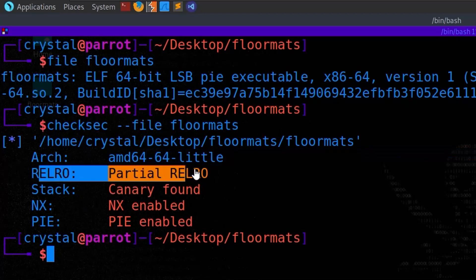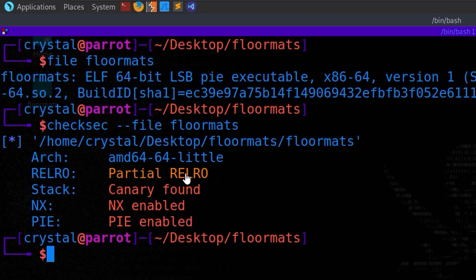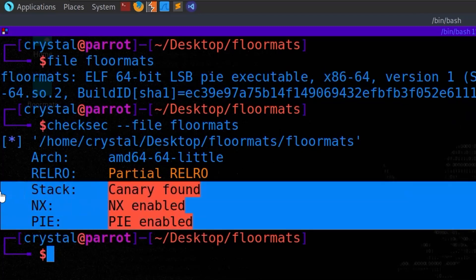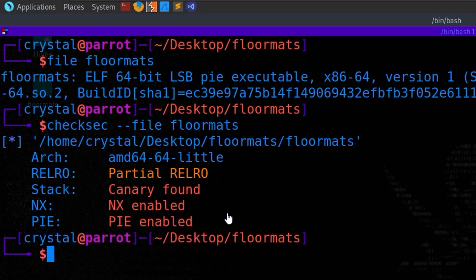Partial RELRO has to do with the writeability of the global offset table and sections in the program - it might affect us if we want to overwrite something in one of those program sections. So maybe there's a buffer overflow and we have to get past all of these protections, or maybe because all these protections are enabled it's a hint that a buffer overflow isn't going to be the intended solution.